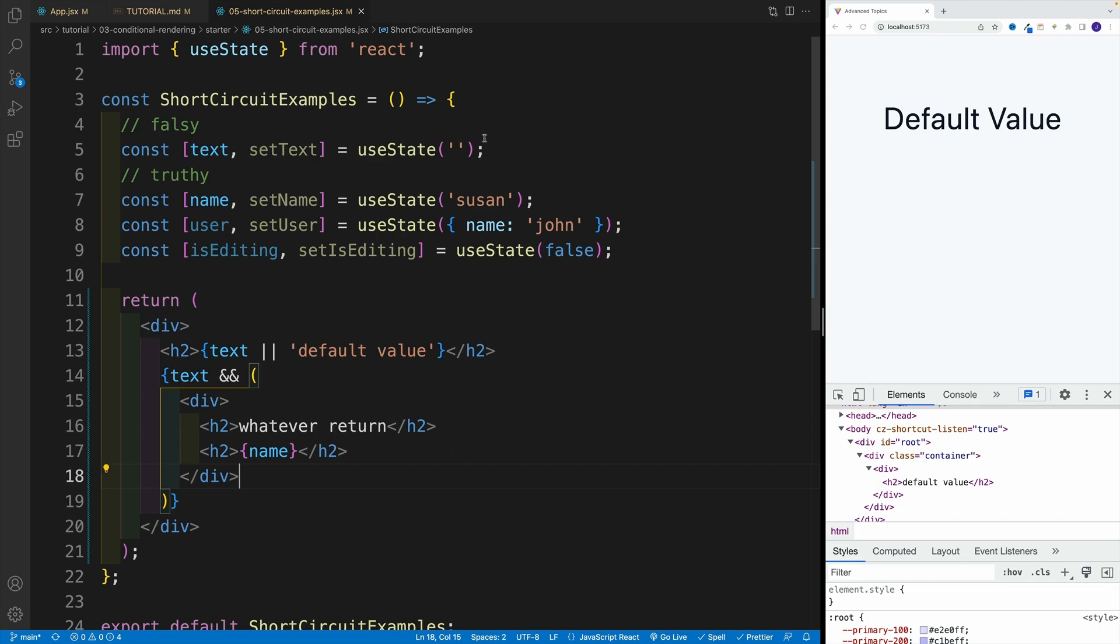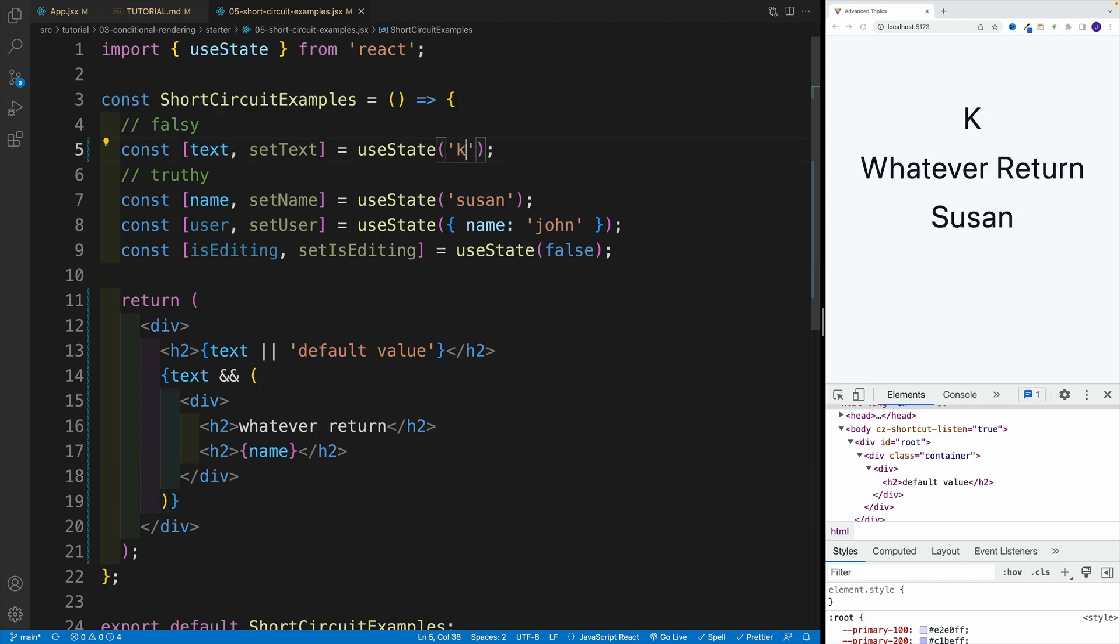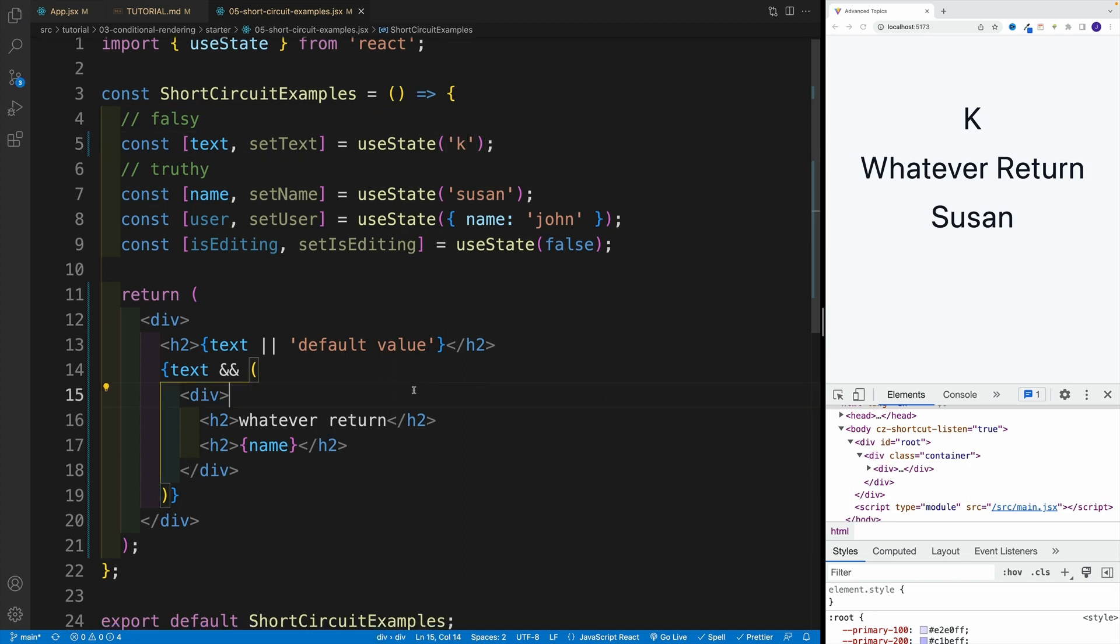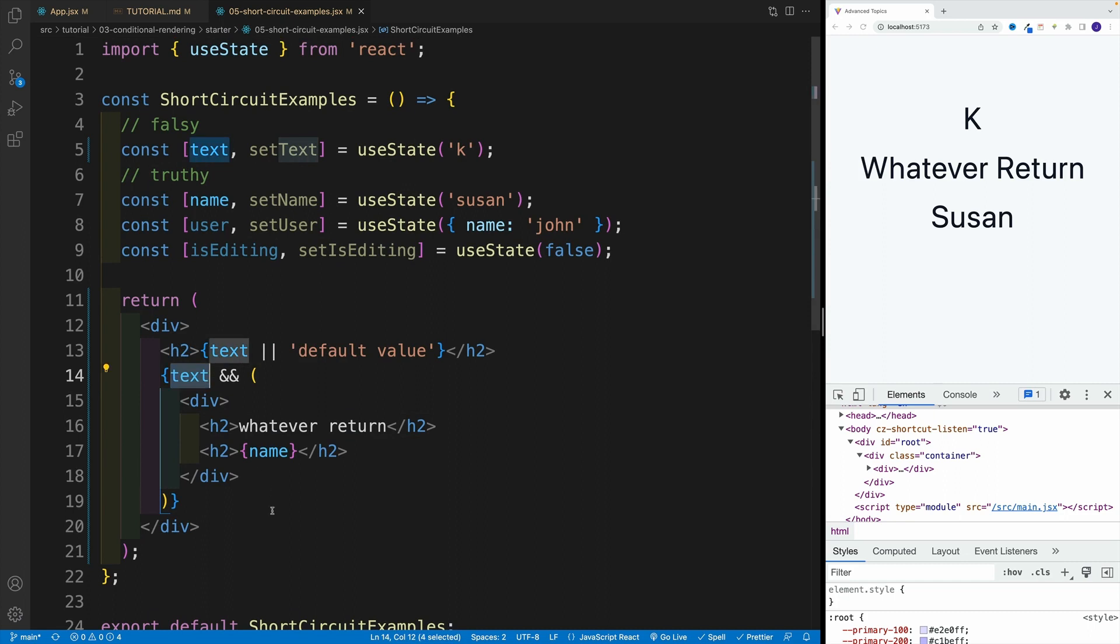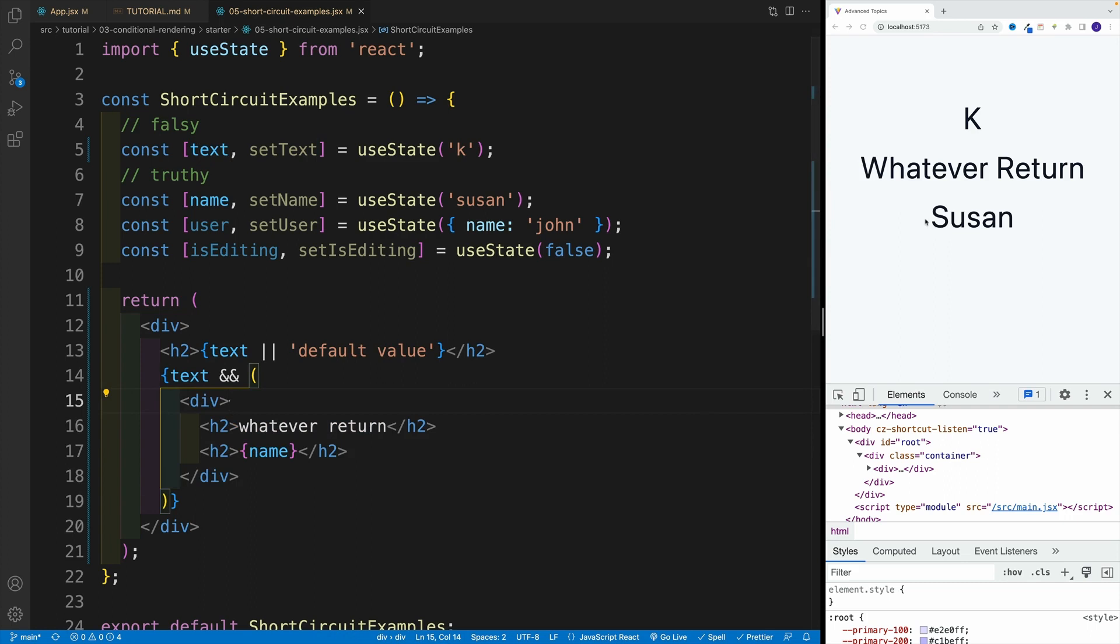Now of course, if this is going to be truthy, if we'll add just, let's say even one character, you'll right away notice that first of all, since we have the OR operator here, it's going to display this one. And when it comes to text, well now, since this evaluates to true, now we actually render div with those two heading twos. And of course, we access the name here as well.